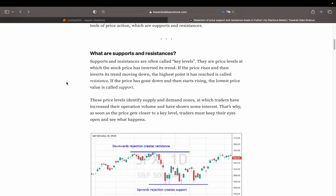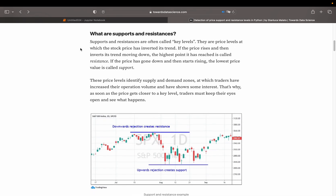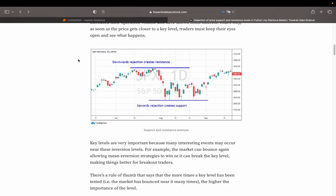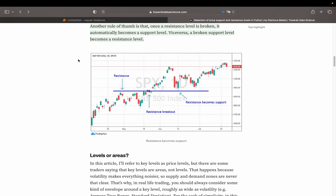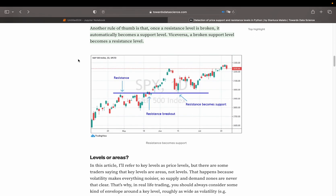So what are support and resistances? They are key price levels at which the price inverted its trend. If the price rises and then inverts its trend moving down, the highest point it has reached is called resistance. If the price was plunging and then starts rising, the lowest price is called support. Once a resistance level is broken, it automatically becomes a support level, and vice versa.